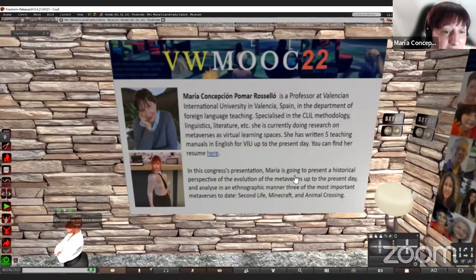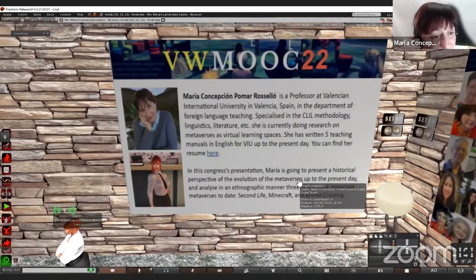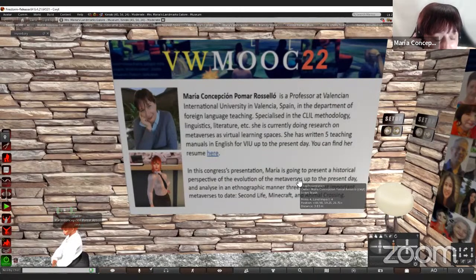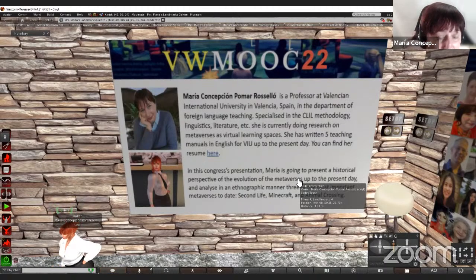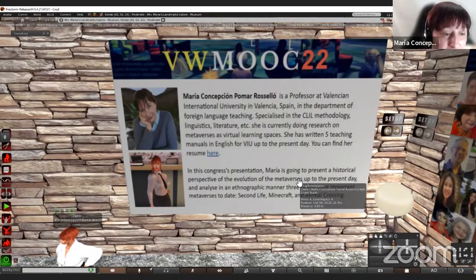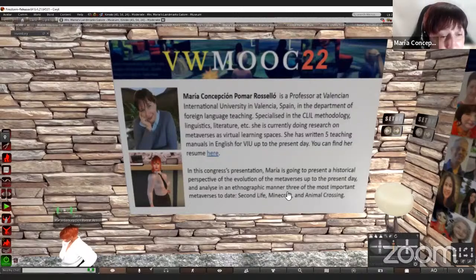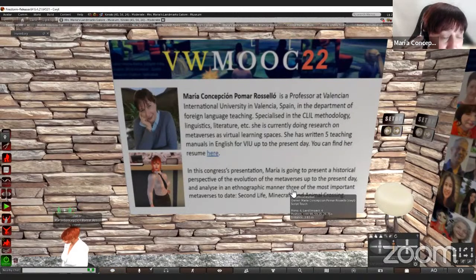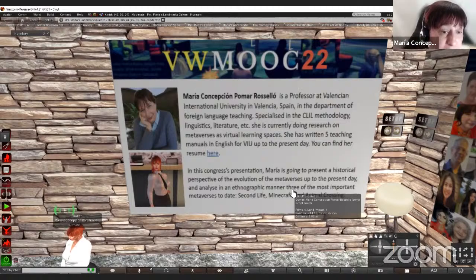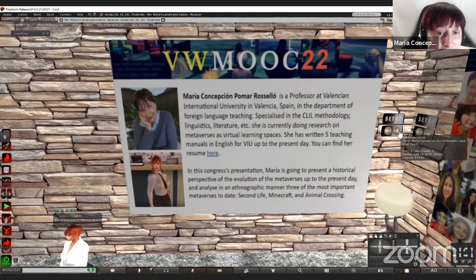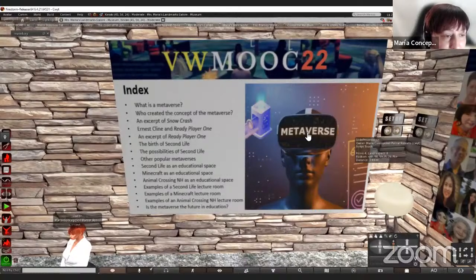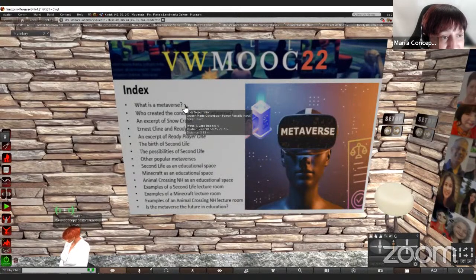I'm going to present a historical perspective on the evolution of the metaverses up to the present day, in which there is a lot of hype related to Meta and all this new interest in the metaverse. And then we are going to see the main aspects related to Second Life, Minecraft, and Animal Crossing. This is the index of the presentation.